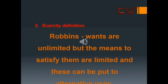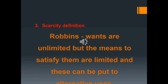Robbins not only criticized Marshall's definition but also provided a new definition, which he considered more scientific and correct. In his famous book An Essay on the Nature and Significance of Economic Science, published in 1931, he defined economics as: 'the science which studies human behavior as a relationship between ends and scarce means which have alternative uses.' According to Robbins, wants are unlimited but the means to satisfy them are limited and can be put to alternative uses. Robbins' definition brings out the feature of unlimited wants or unlimited ends — our wants are unlimited and tend to multiply over time.